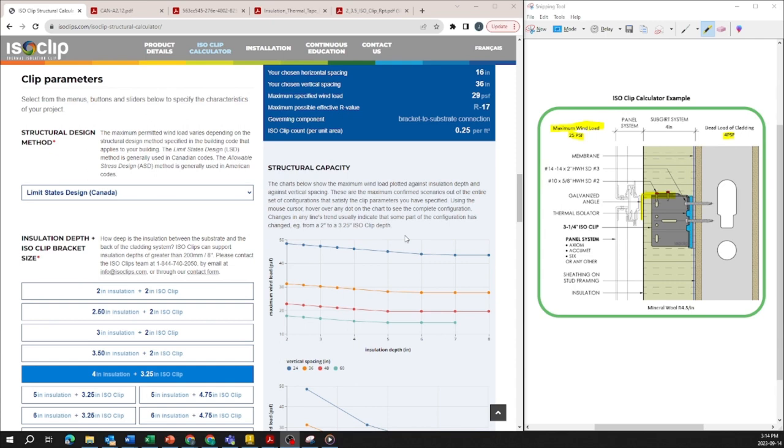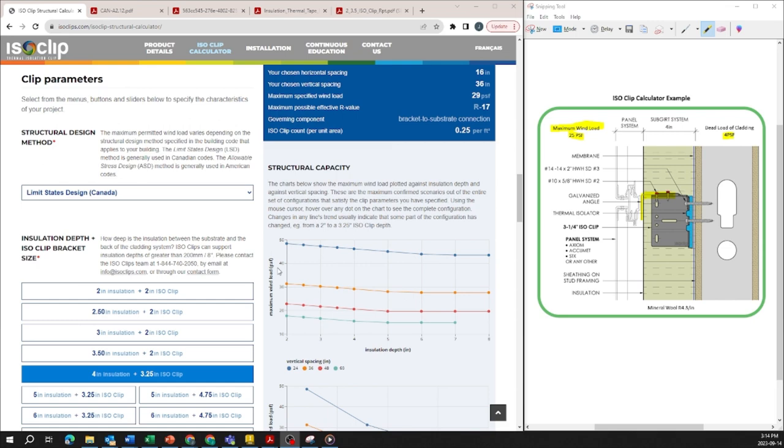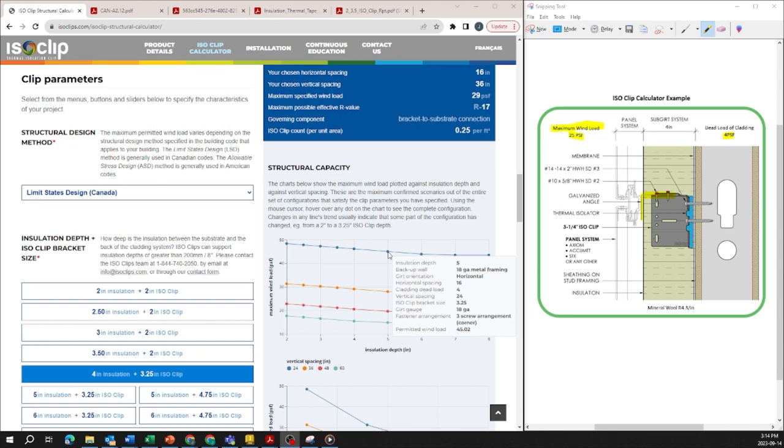Right hand side here you will see some graphs. The purpose of this is to show different outputs without having to change the inputs based on different wall assemblies. So here you'll see based on different insulation depths how it affects the maximum wind load. So as the insulation depth increases the maximum load decreases and if you actually hover over any of these points it will show you a summary of the inputs that have resulted in these data points.